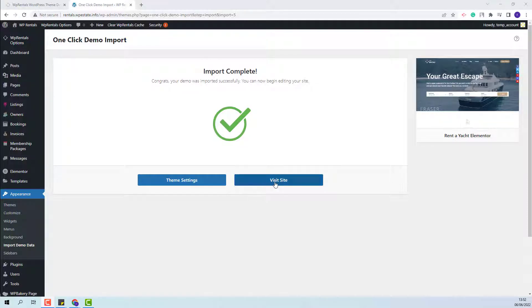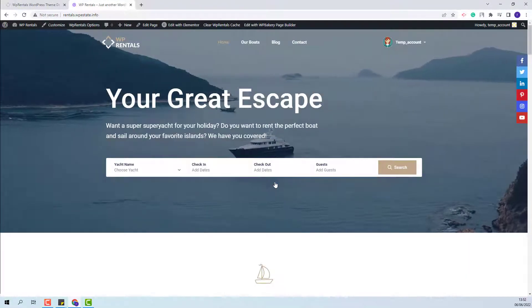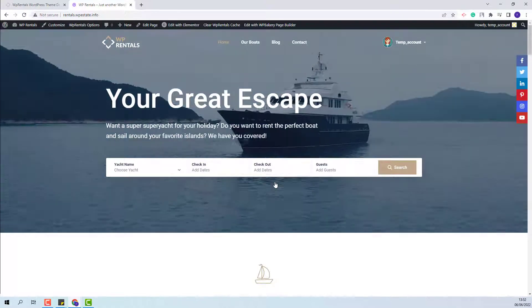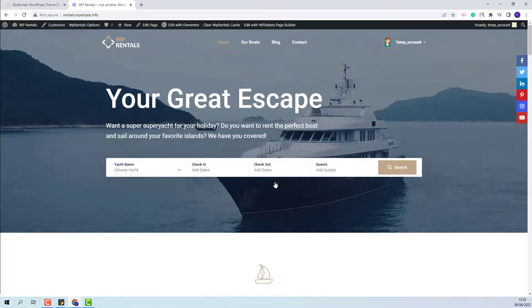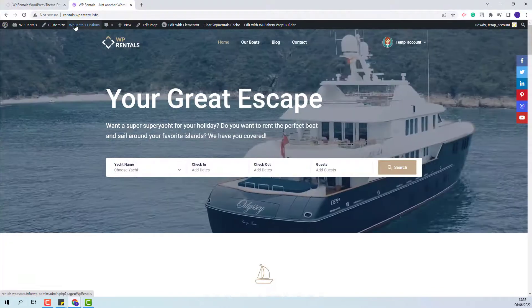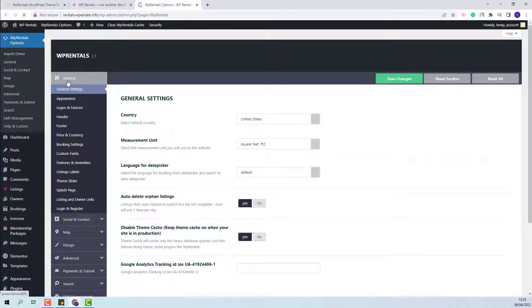I will now click Visit Site. Next, I will show the steps you need to take after the demo import. I will start with theme options and open VP Rentals Options.